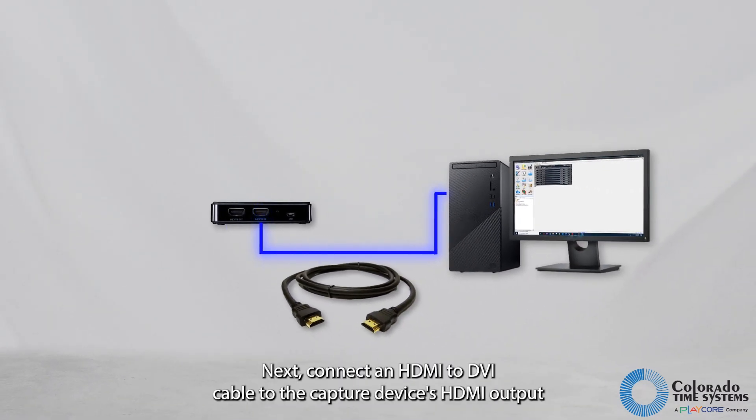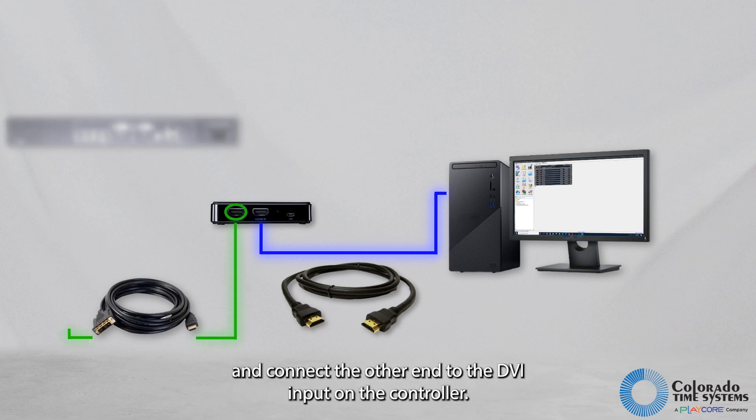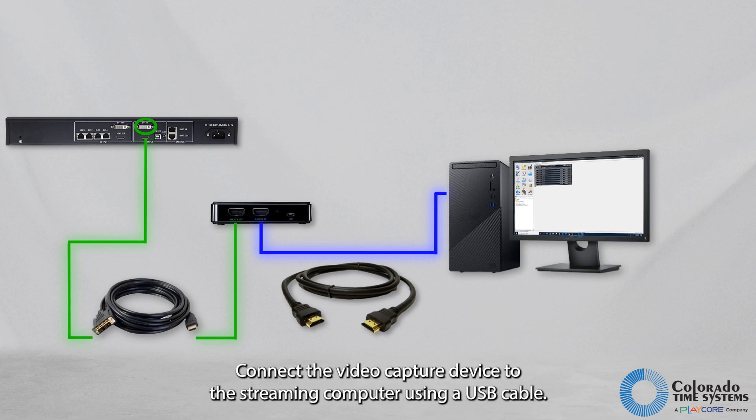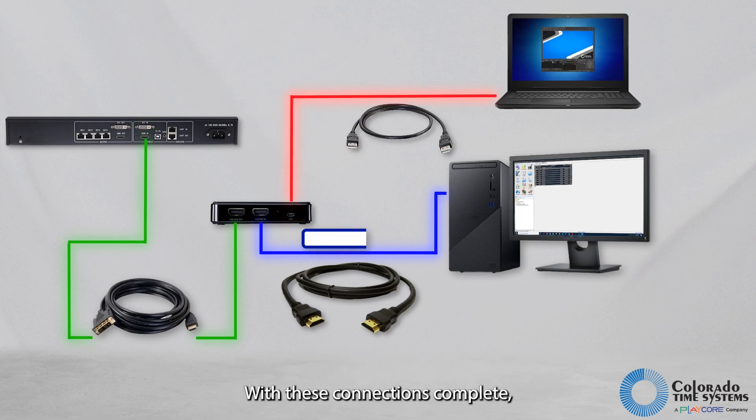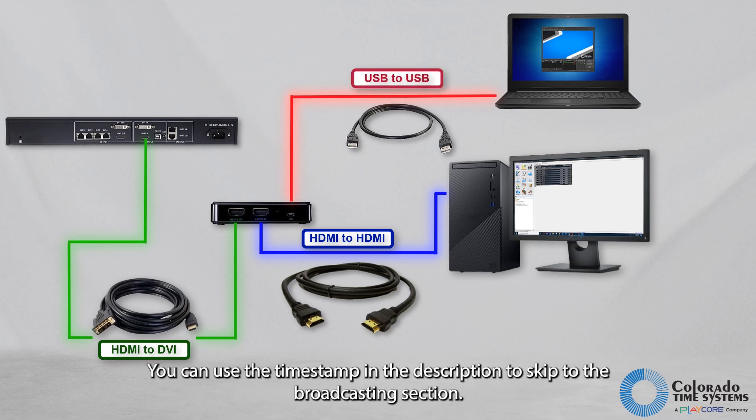Next, connect an HDMI-to-DVI cable to the capture device's HDMI output and connect the other end to the DVI input on the controller. Connect the video capture device to the streaming computer using a USB cable. With these connections complete, you are ready to pull the video feed into a broadcast software. You can use the timestamp in the description to skip to the broadcasting section.